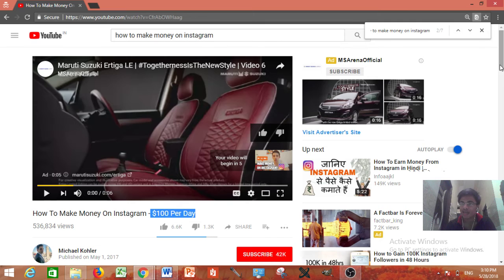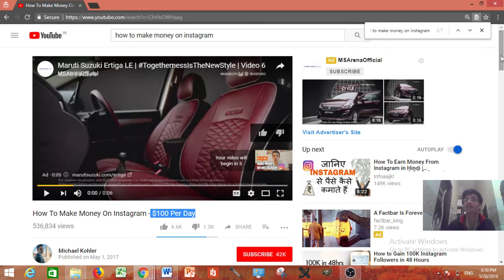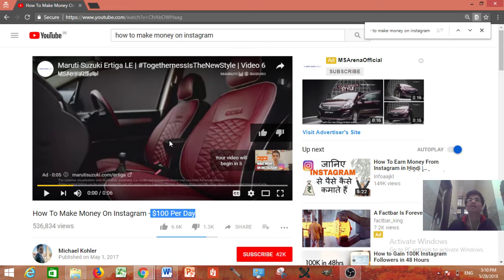Copy his tags but do not copy his content. Make it better. Make your thumbnail looks better even better that they are going to click on your video.